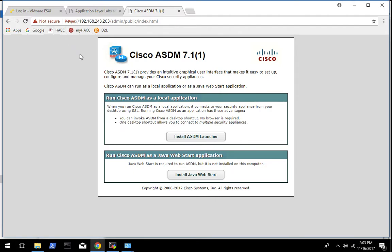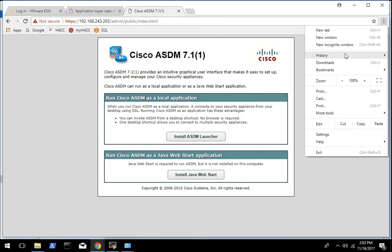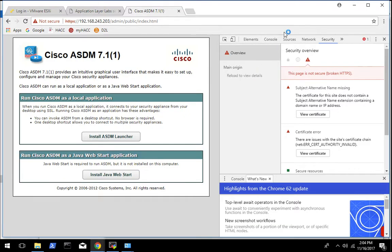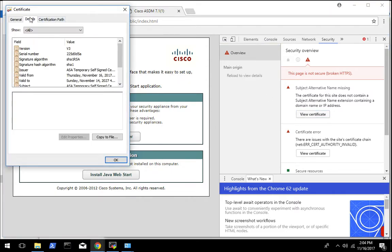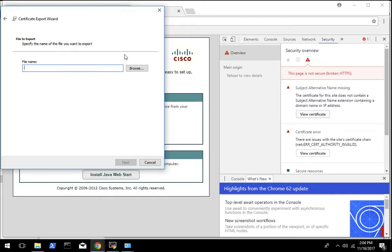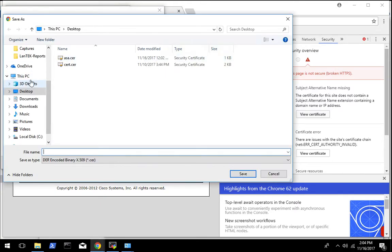First we need to get the certificate so we can load it into Java. If you're using Chrome you need to go to Developer Tools, Security, and then you can do View Certificate. You want to go to Details, Copy to File, then pick the desktop and save it. I call mine ASA.sr.